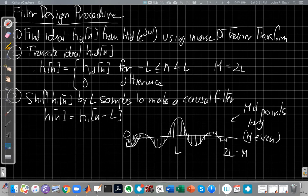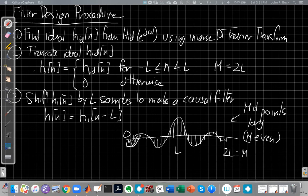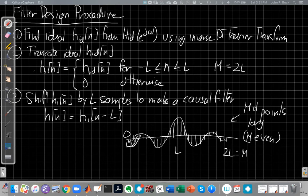Again, just briefly reviewing what we saw last time, we ended up with this filter design procedure where we find the ideal filter impulse response starting from the frequency domain. Frequency selective filters we usually design in omega. We know what we want it to look like in omega, and we're trying to find something in time that will approximate that frequency response by the time we're done, but be causal and finite length. So then we truncate the ideal impulse response, H of n, so we'll call it H1 of n, is from minus L to L, it equals the ideal one, and everywhere else we just set it to zero.